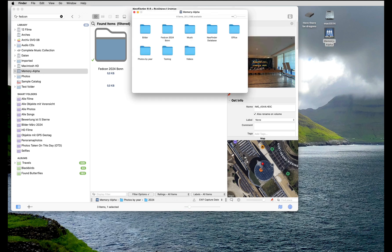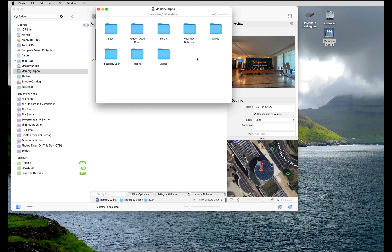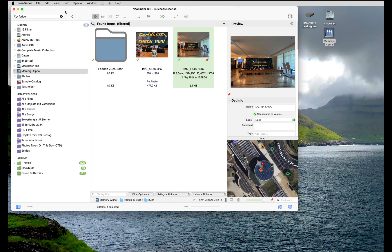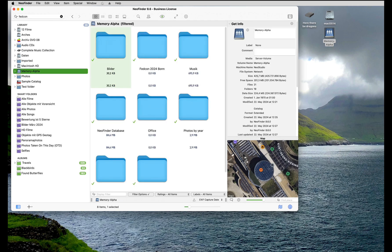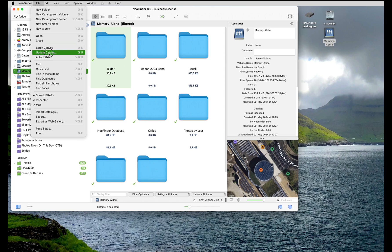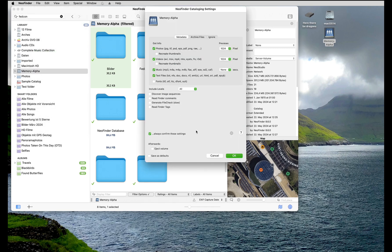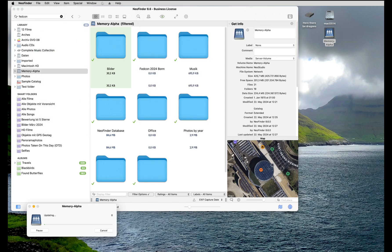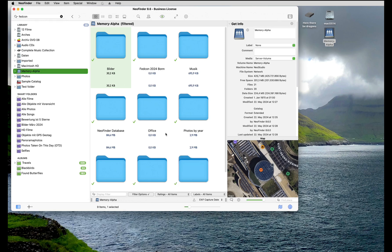After you have made changes to the content of your server, you want to update this catalog so that NeoFinder can see what has changed. That is really all.